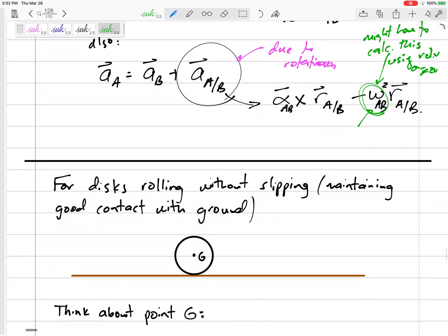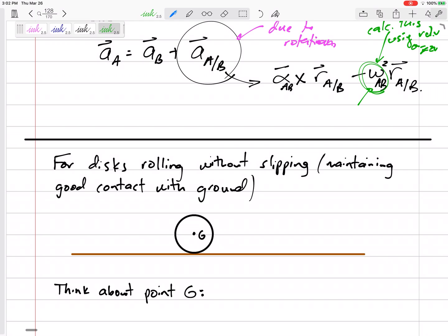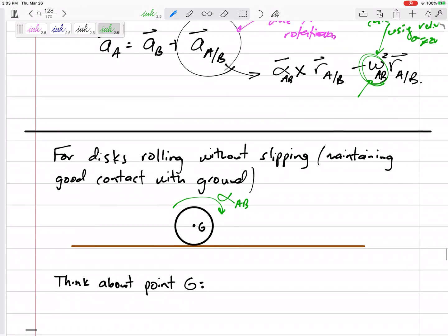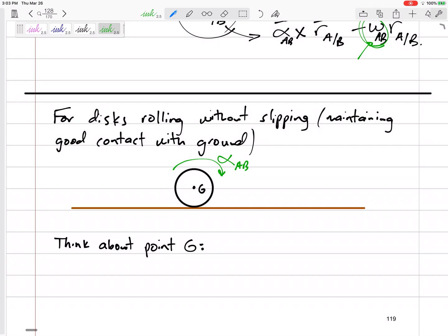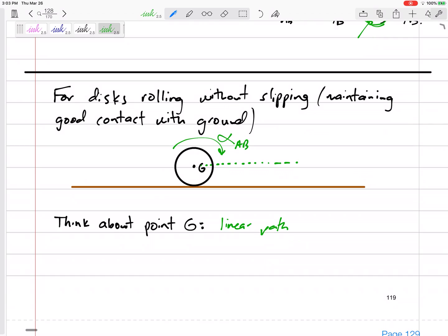One thing that we might see is a wheel that is rolling without slipping — maintaining good contact with the ground. Let's say it's rolling and speeding up, accelerating with some angular acceleration alpha. Think about point G. Point G is just going in a linear path.